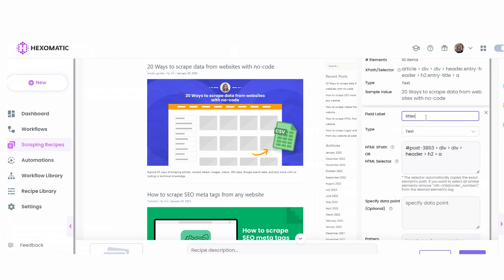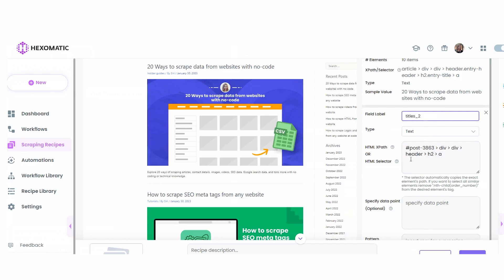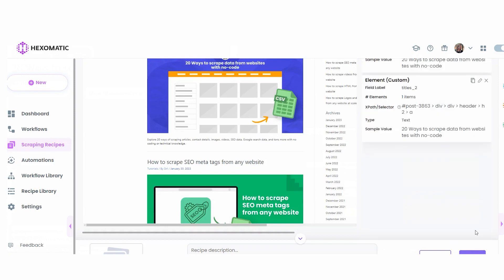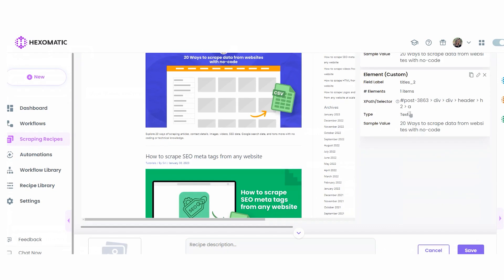This shows us our sample value. Now, you will notice that in this case, it only finds one element. We can easily fix this by clicking on Edit and removing this part. So now we have all the elements detected on the page.